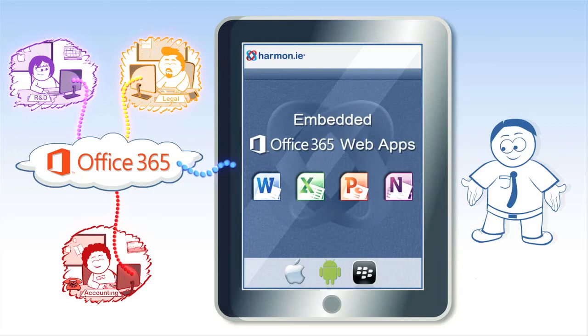That's where Harmony comes in. Harmony enables Office 365 on your mobile platforms with an Harmony-embedded Office web experience in a secure enterprise environment.